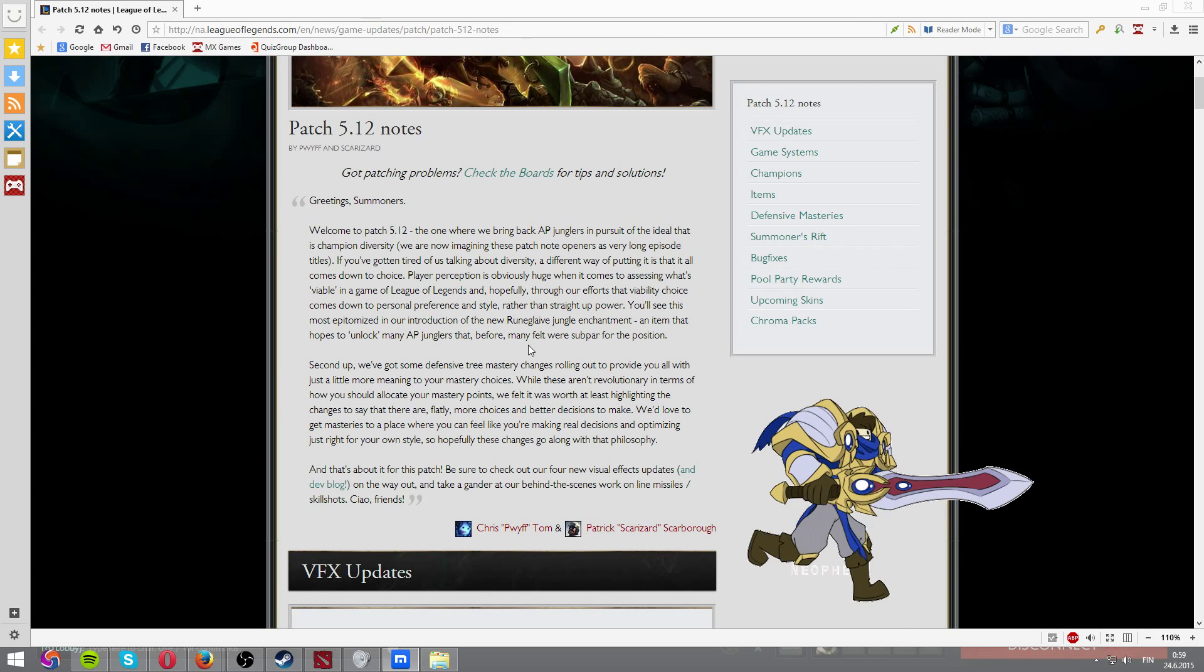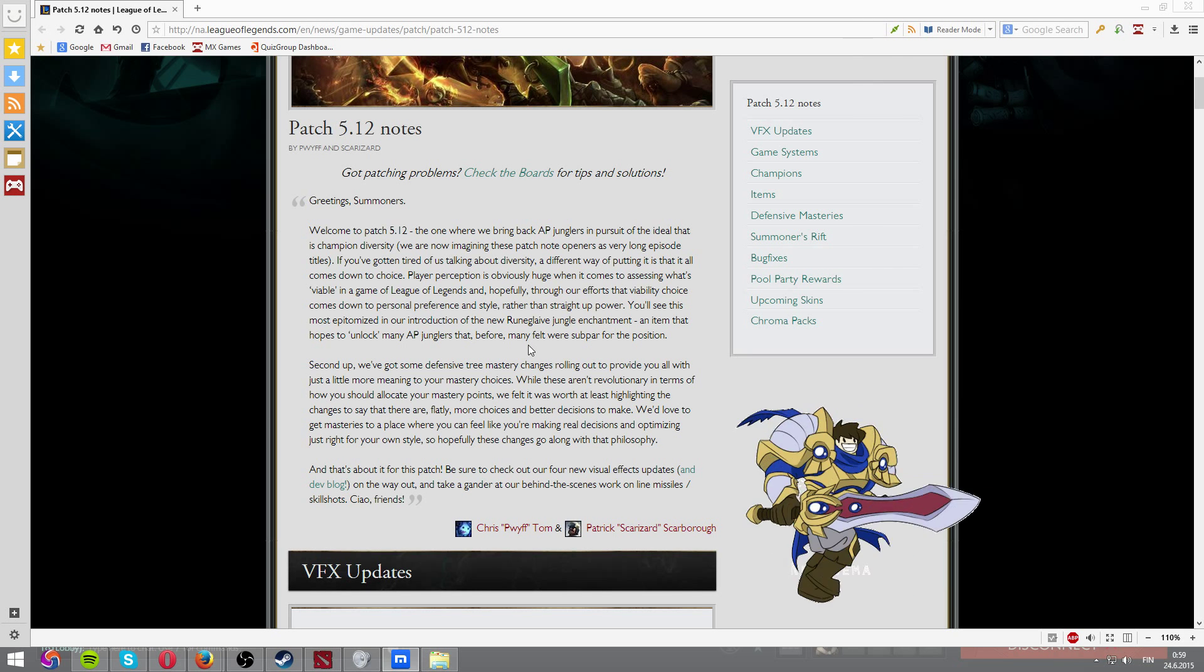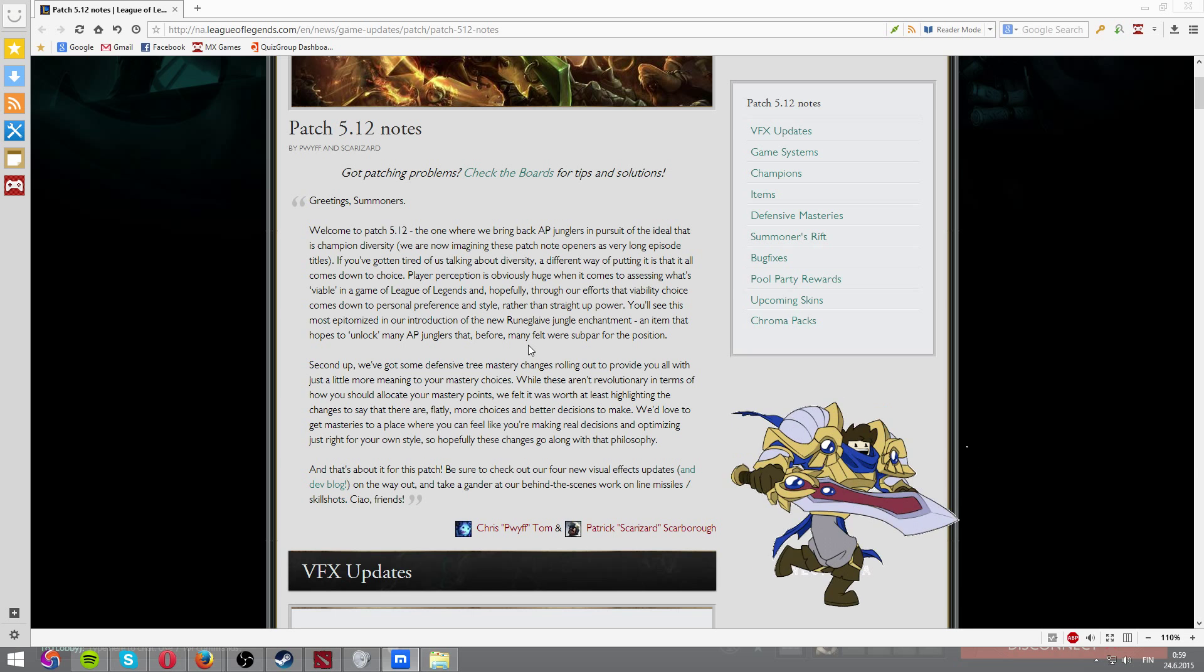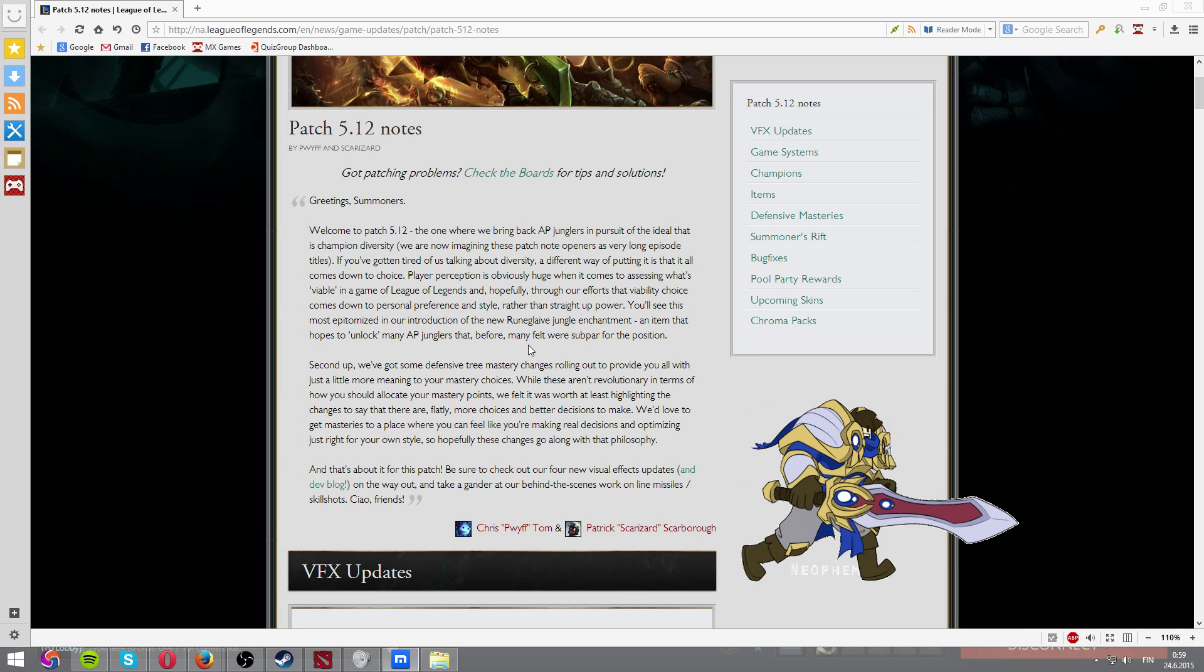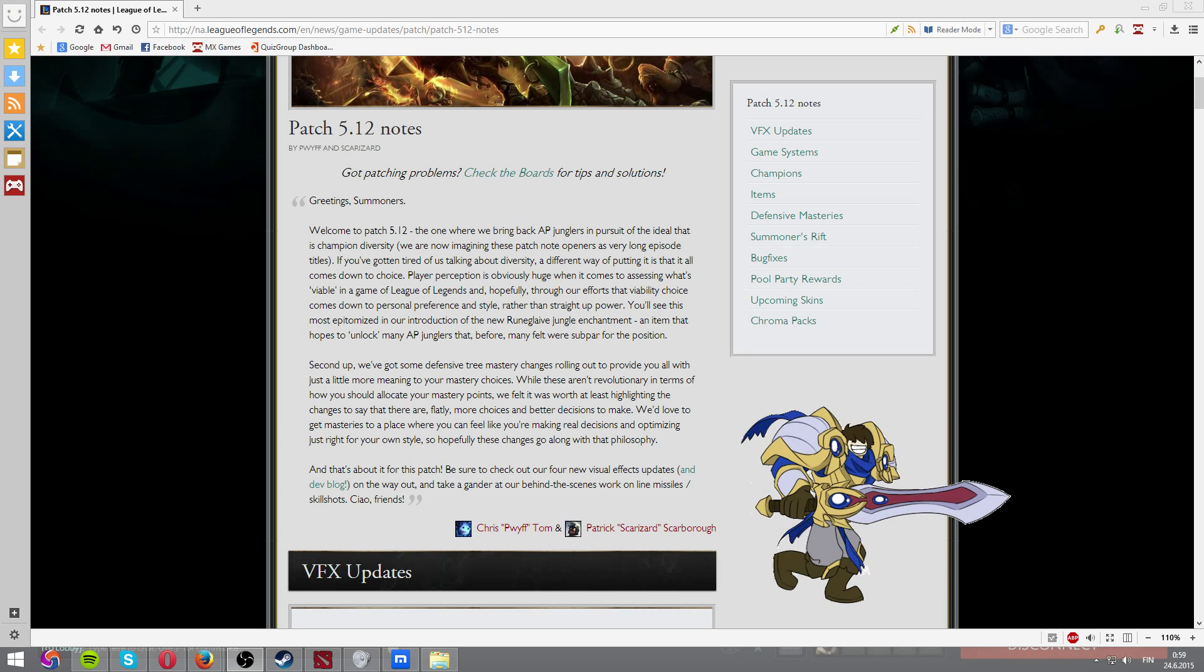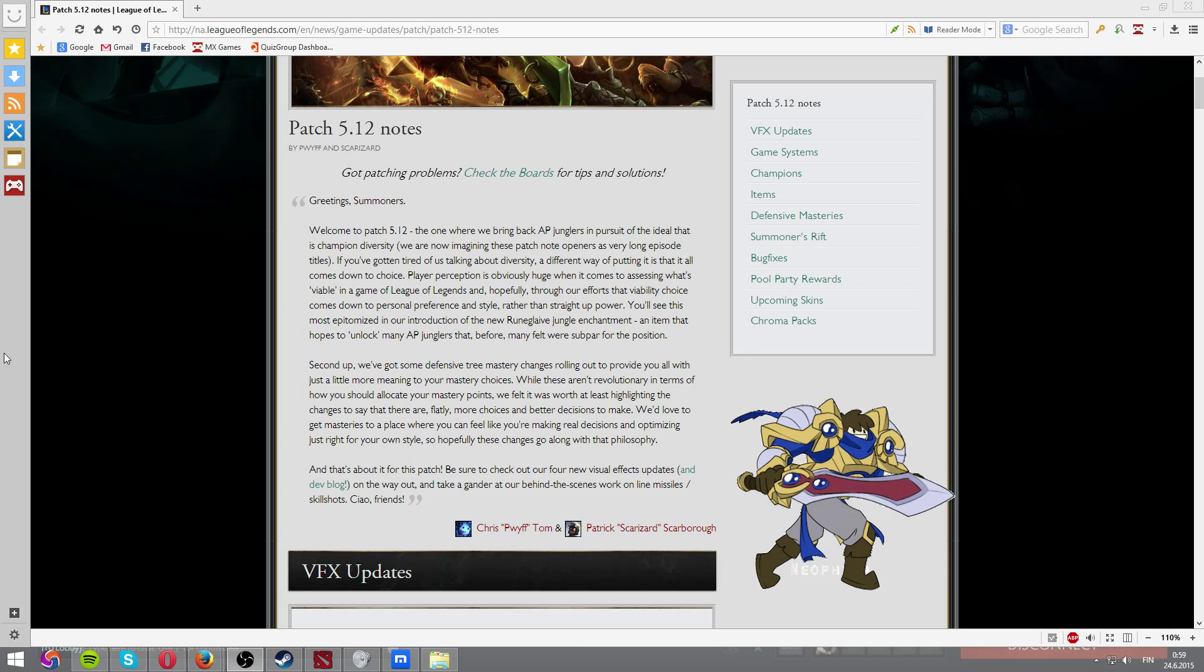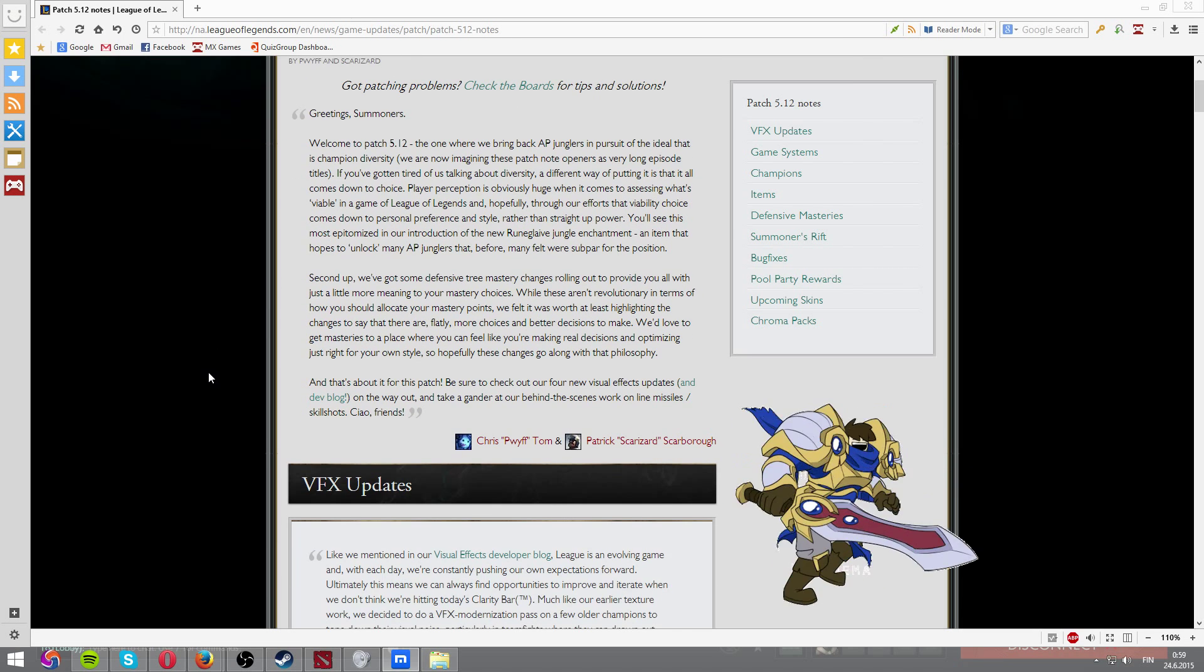Yo guys, what's up? This is Sugi-Khan as always and patch 5.12 notes breakdown here. Today I'm gonna go in depth with all the changes and I will be explaining how this will affect the meta and everything like that. Hopefully you enjoy this video. So without further ado, let's move on.